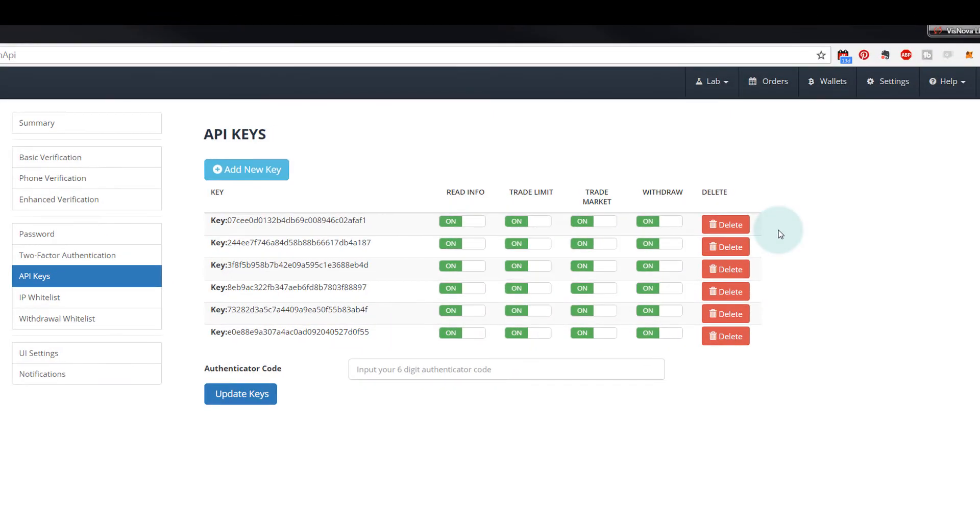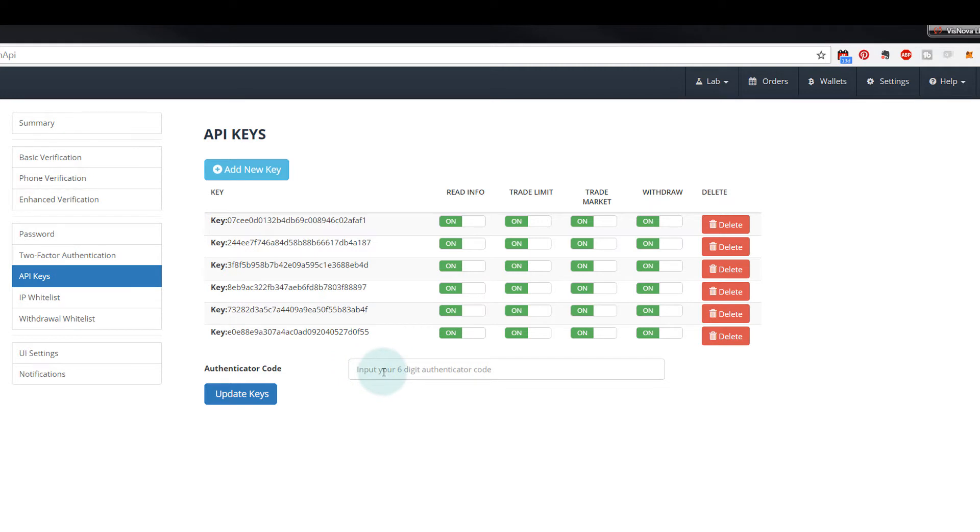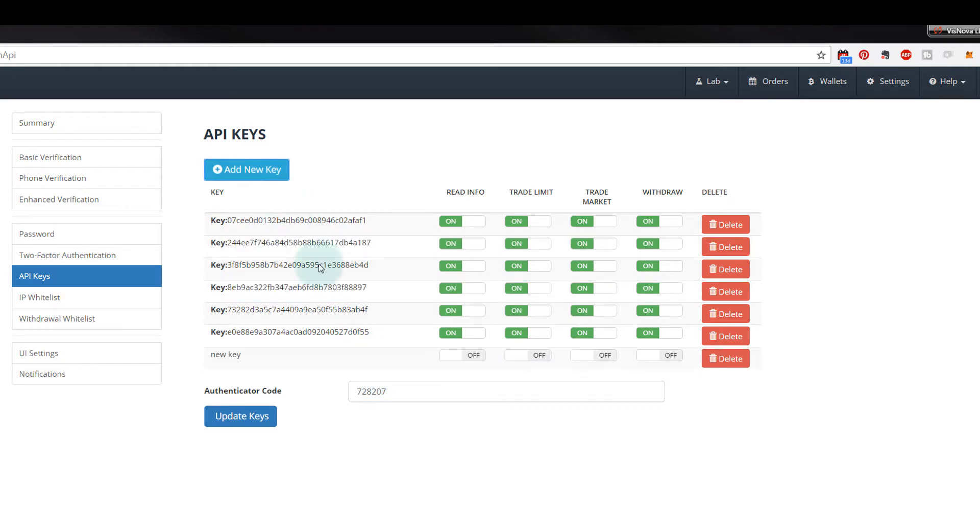Once you're in your Bittrex account, you will need to navigate to settings and then to API keys. Next, you'll need to put in your authentication code for your 2FA, which you should be able to access on your device. Mine is 728207. And then click on add new key.